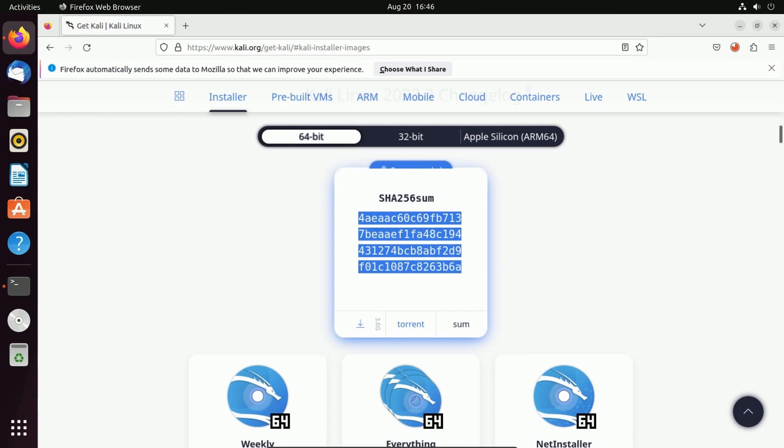You can use this with whatever file you have as long as you have the hash available somewhere on the website you're getting it from. That way you can check whether you have a valid file and that it's not corrupt or malicious.